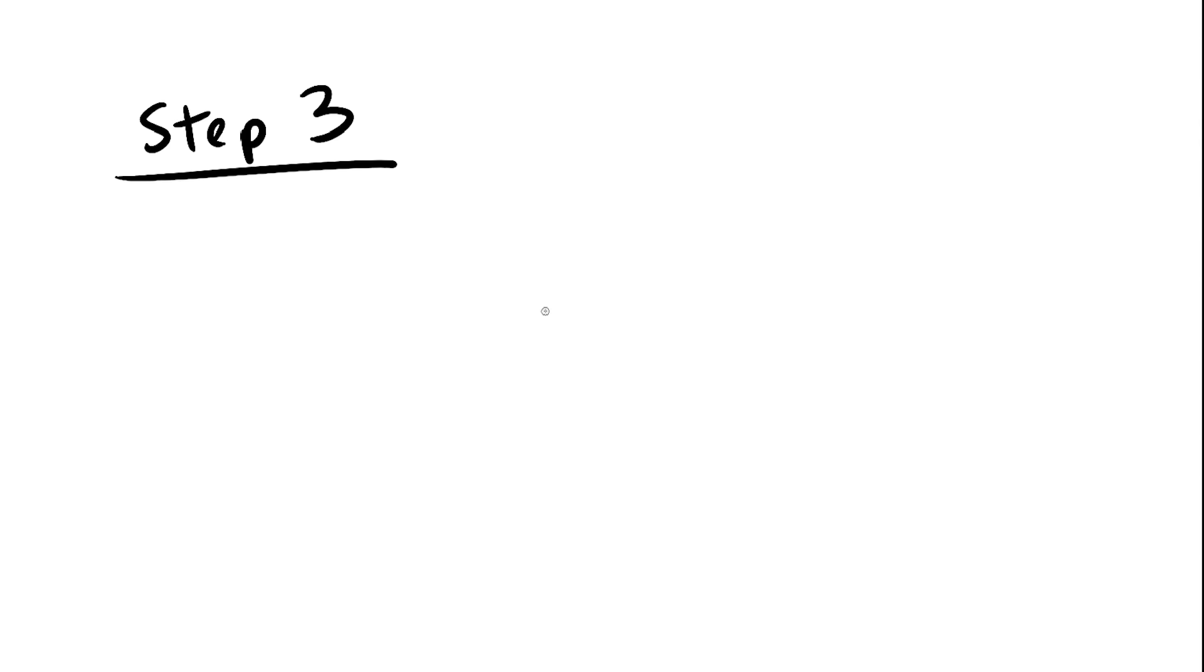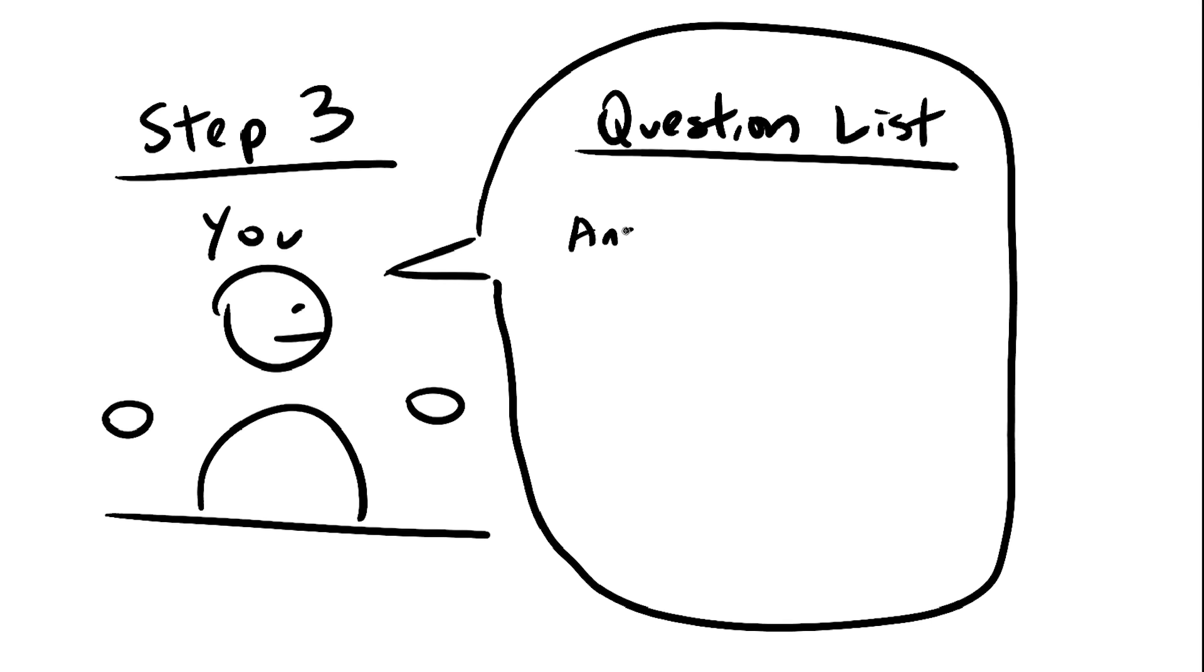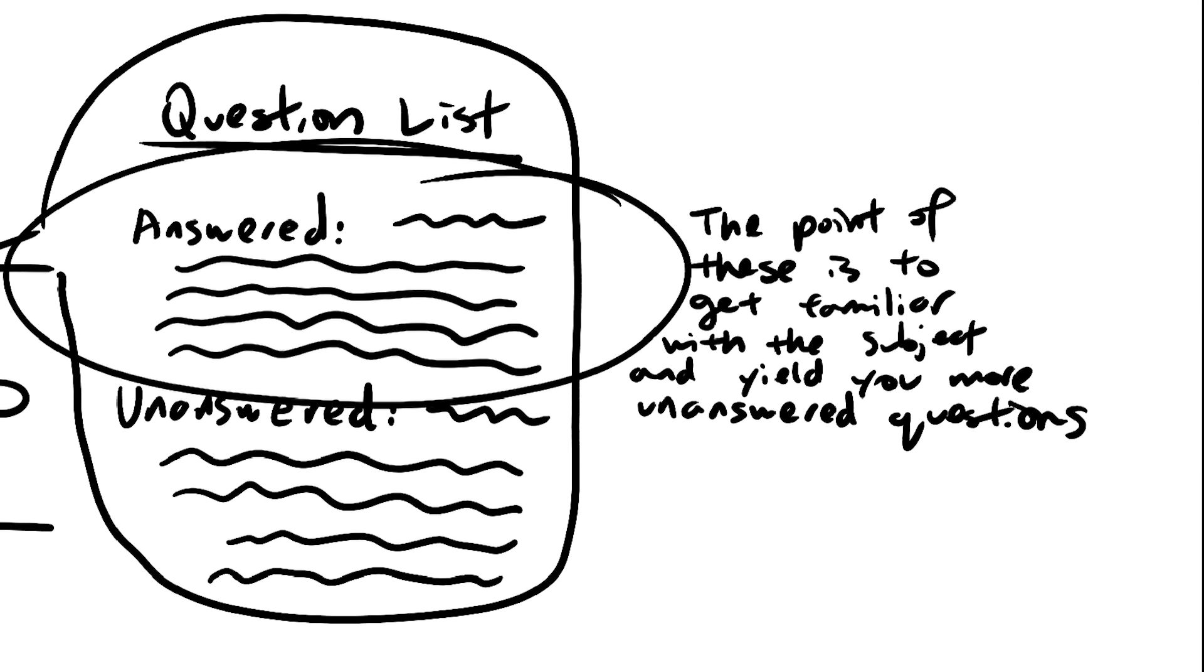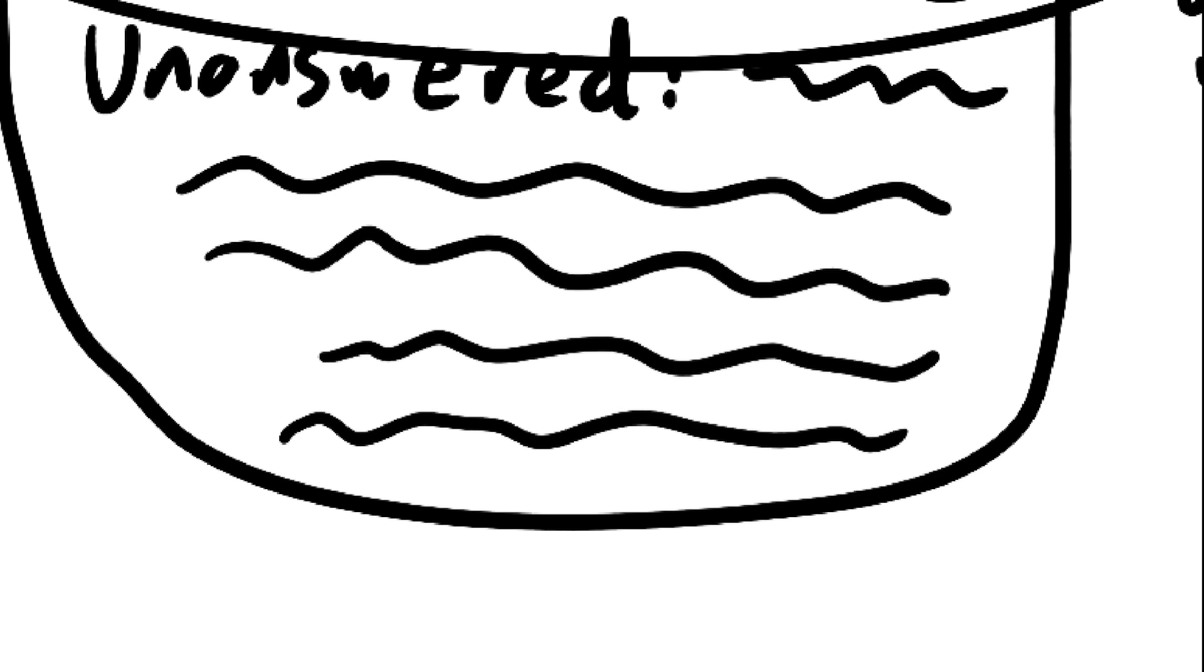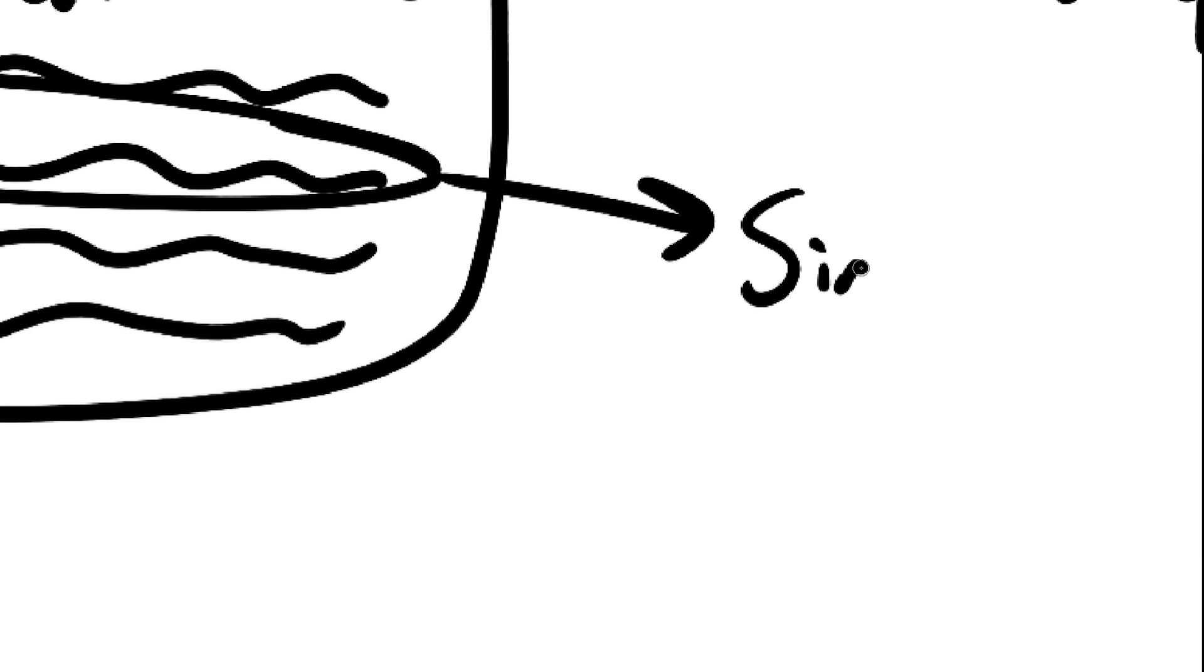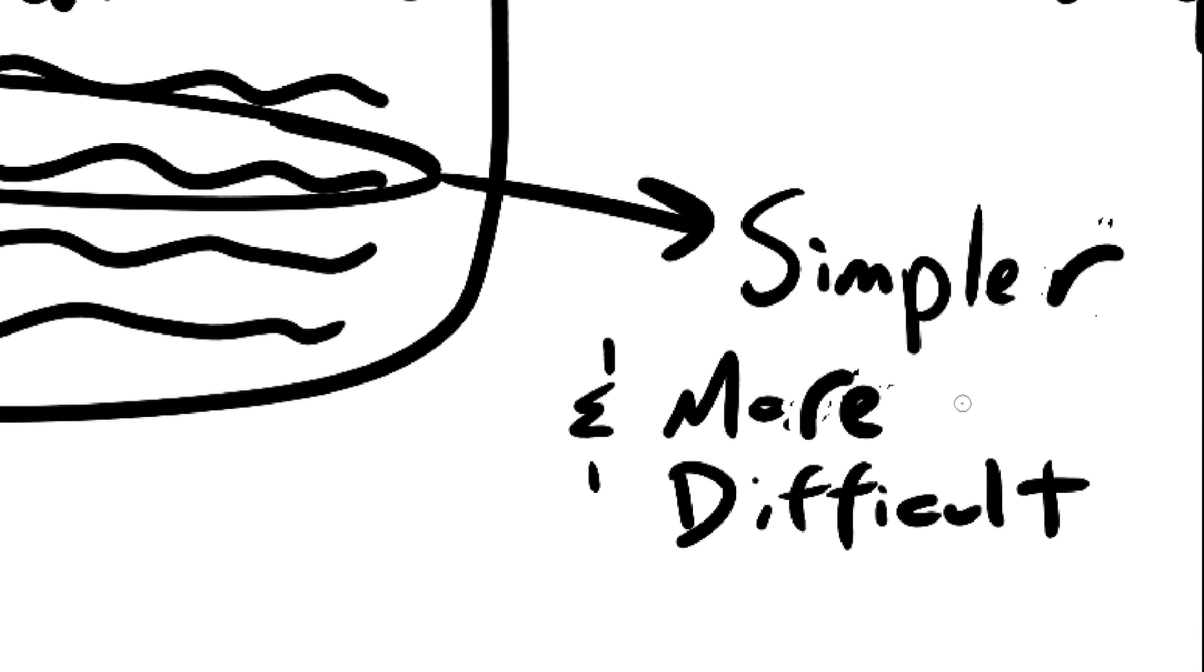Okay, time for step number 3. By now you should have asked yourself a lot of questions. Some of them have answers and some of them don't. We're going to take the ones without answers, and out of those questions, we're going to pick the most interesting and difficult one. Try to get a combination of the two.